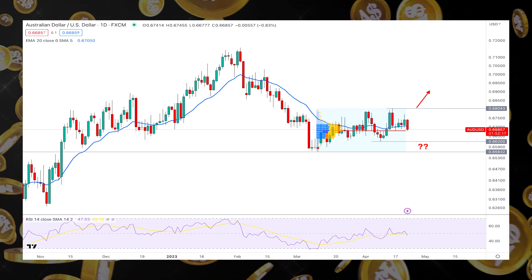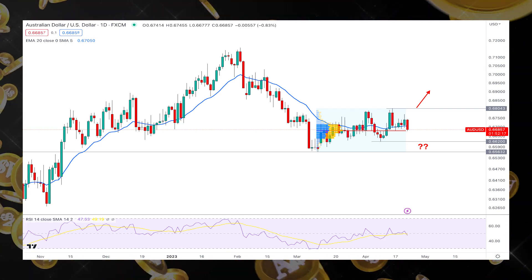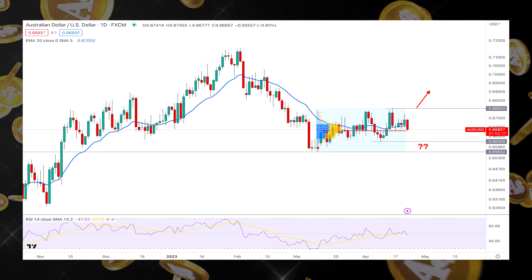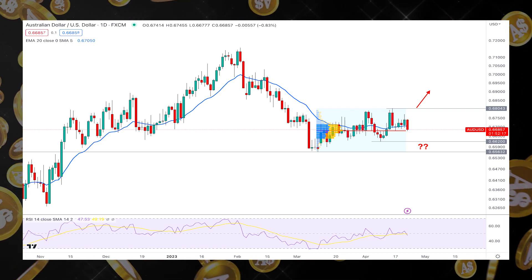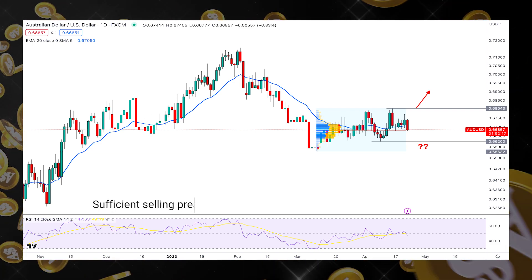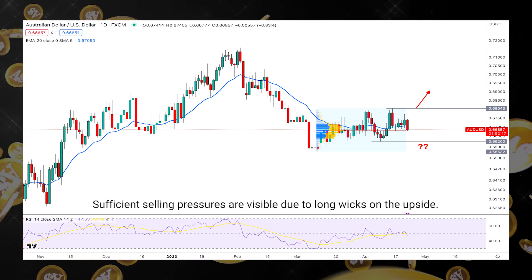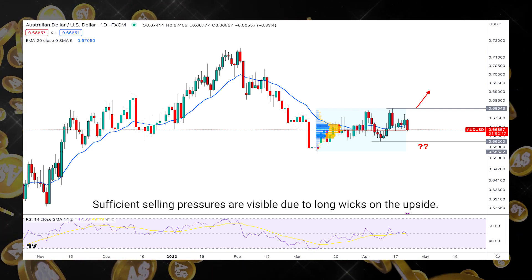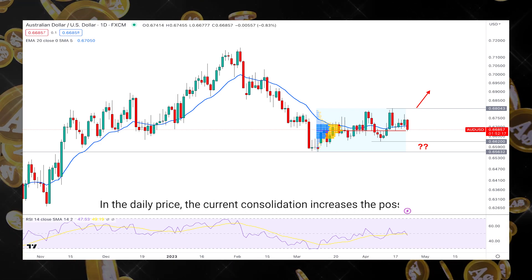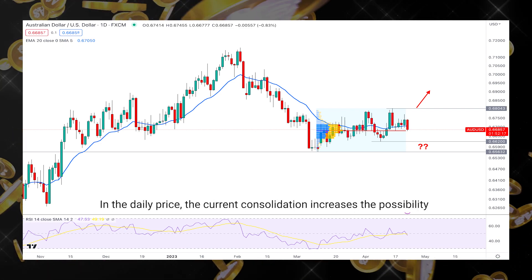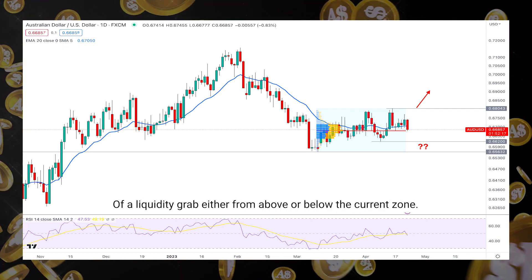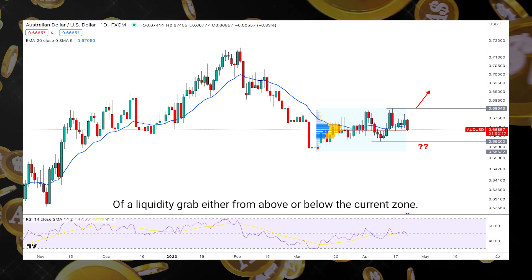This technical analysis represents the daily price of AUD/USD, where the latest weekly candle closed with bearish momentum. In the last four weekly candles, sufficient selling pressure is visible due to long wicks on the upside. In the daily price, the current consolidation increases the possibility of a liquidity grab either from above or below the current zone.